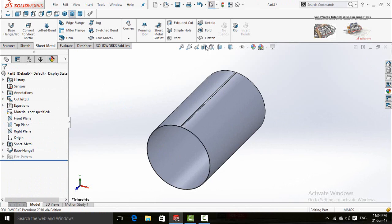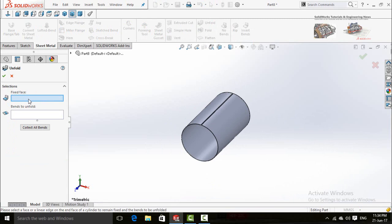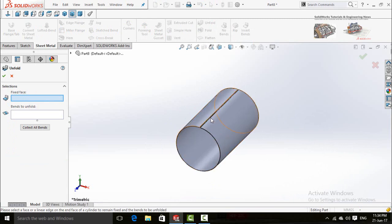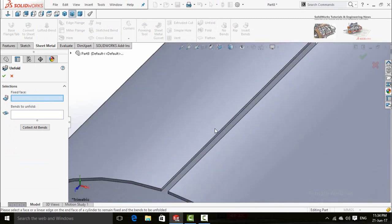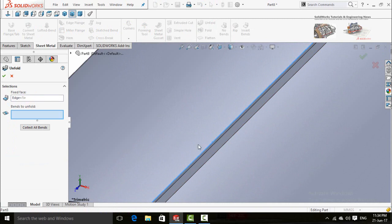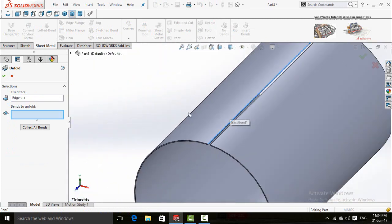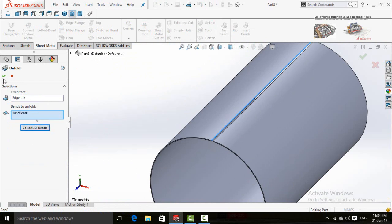Now click on unfold button. The first box will ask you about the fixed face, so click on this edge as it will be fixed. And the second box will ask you about the bands to unfold. Click on this button, collect all bands, and press OK button.